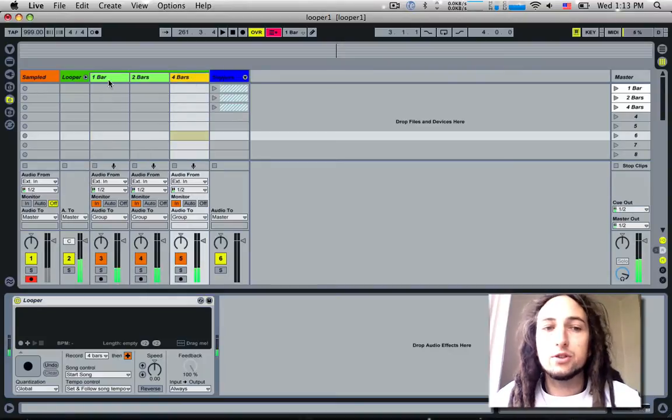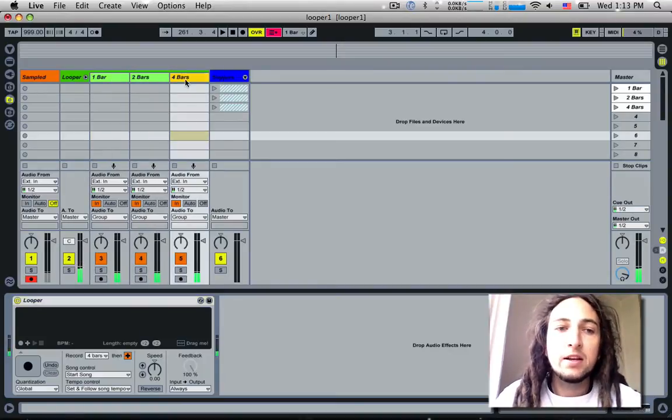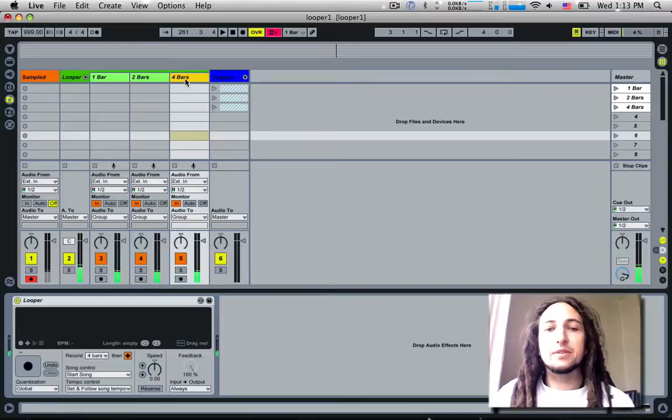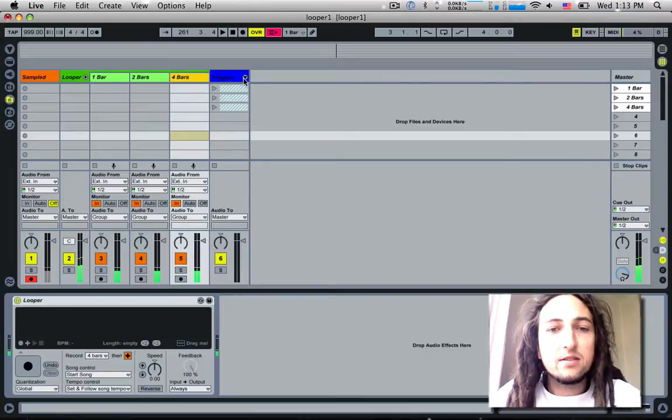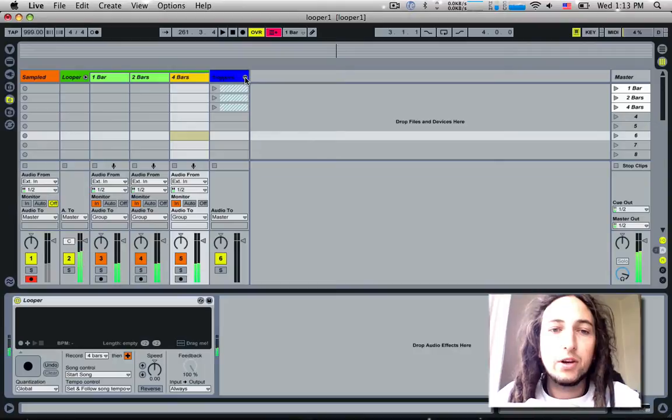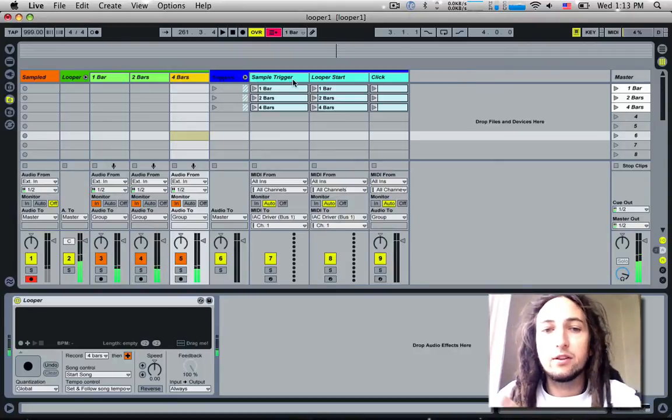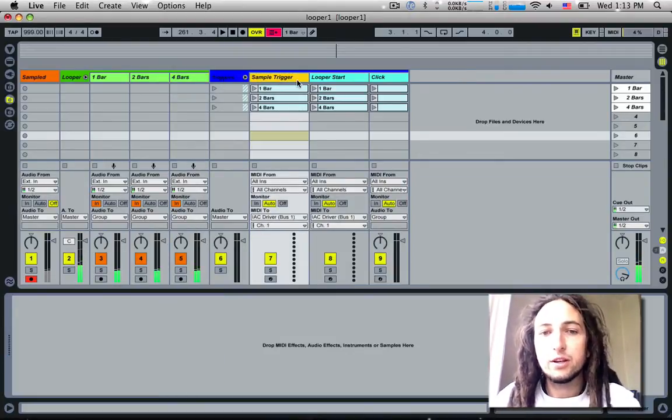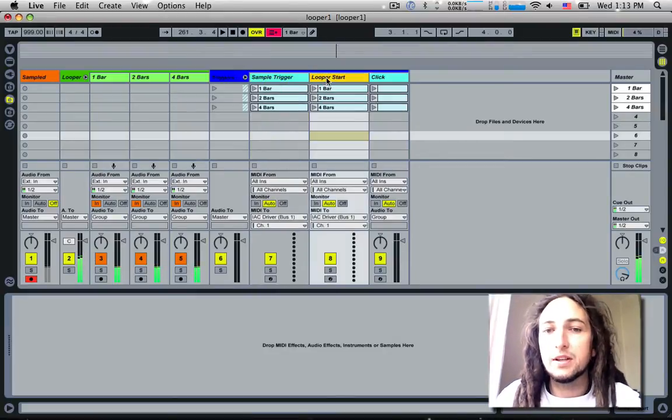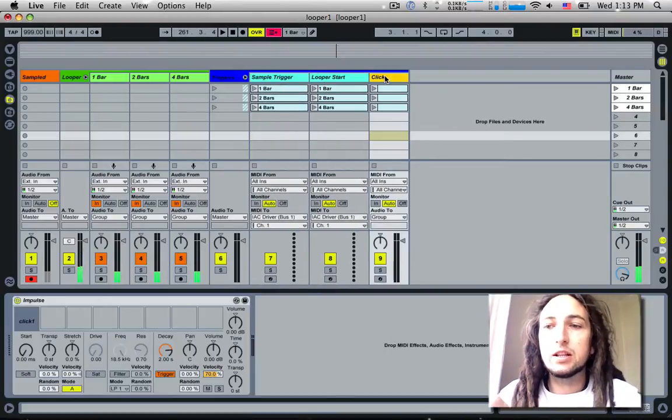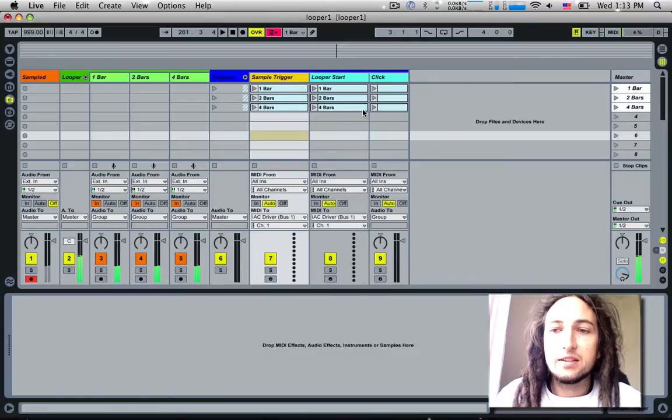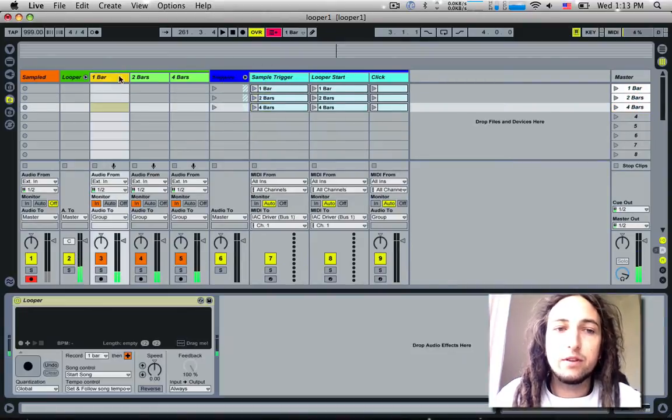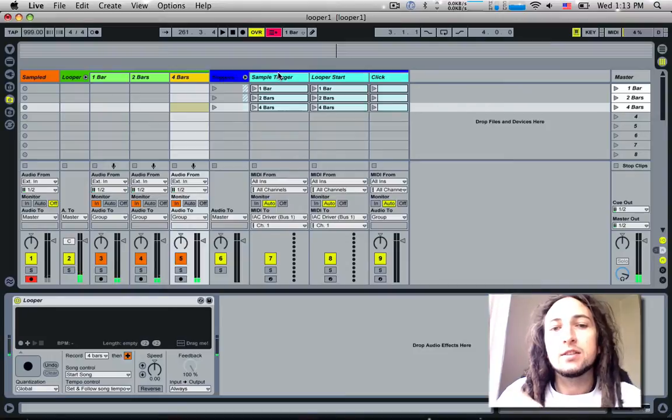This is just your preference. You'll just use one of these at once, so that's where the actual looping happens. Now over to the next group, this is where the IAC stuff comes in. This is the interesting part. If I open up the triggers group, you'll see we have another three tracks. We have one group that's called Sample Trigger, one group that's called Looper Start, and one group which is called Click. We've got three scenes in each of these, and each one of these scenes correlates to each one of these three loopers here.